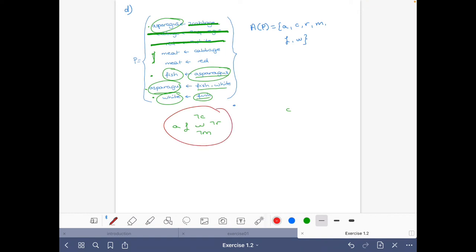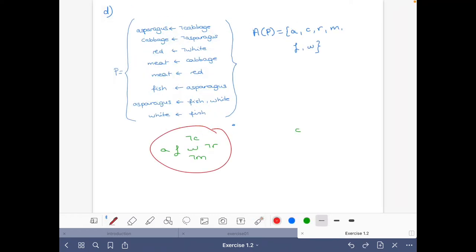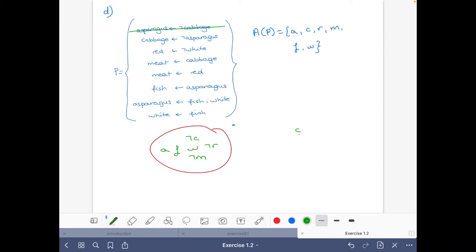Now let's do the other side: what can we deduce if we have cabbage? This rule will be deleted from the reduct because cabbage will appear in the possible stable model. If cabbage is in the stable model there must be a proof for it. It cannot be the case that we have asparagus, because then this rule disappears. So asparagus must be false: if there's a stable model with cabbage, it cannot have asparagus.